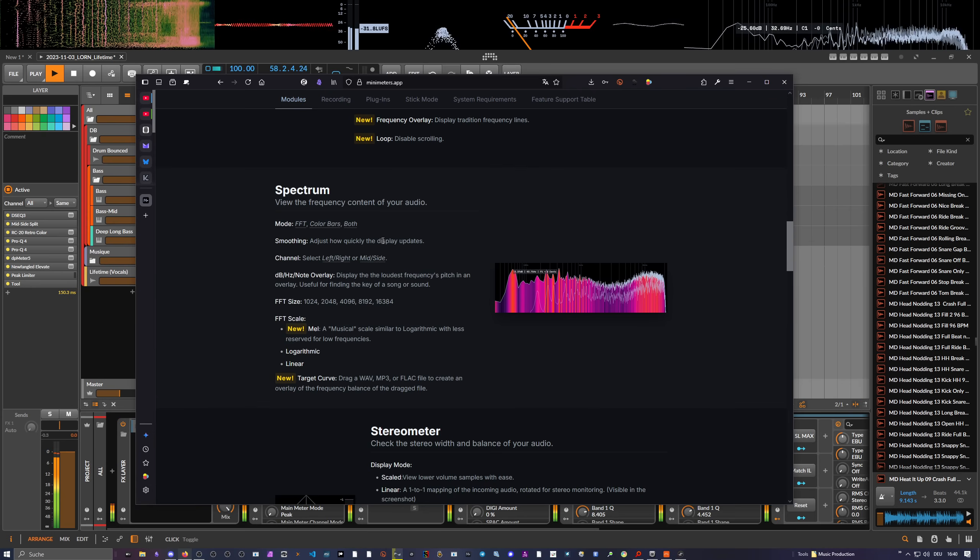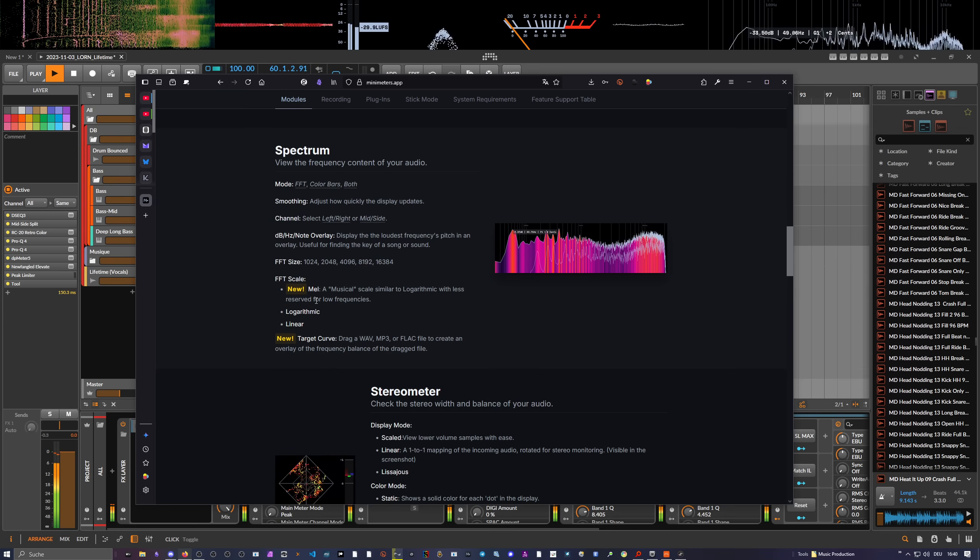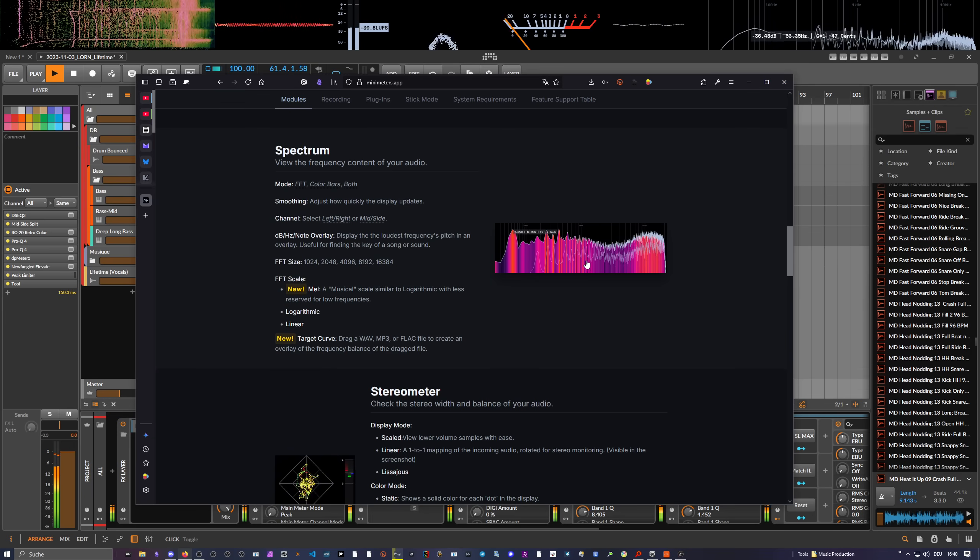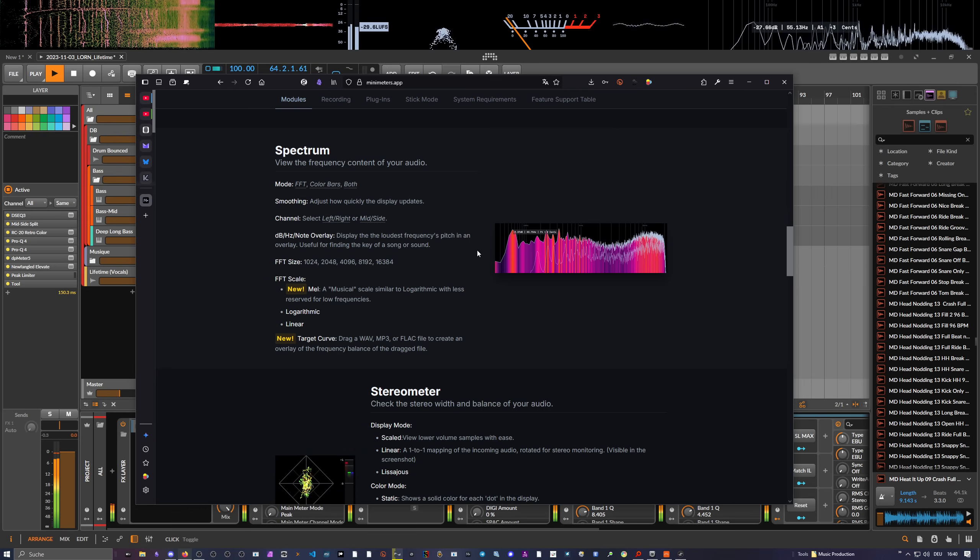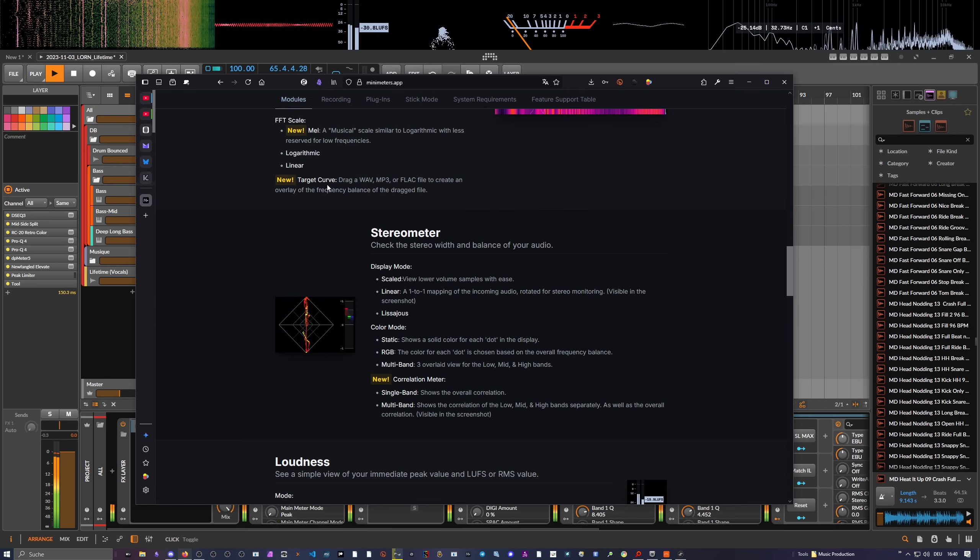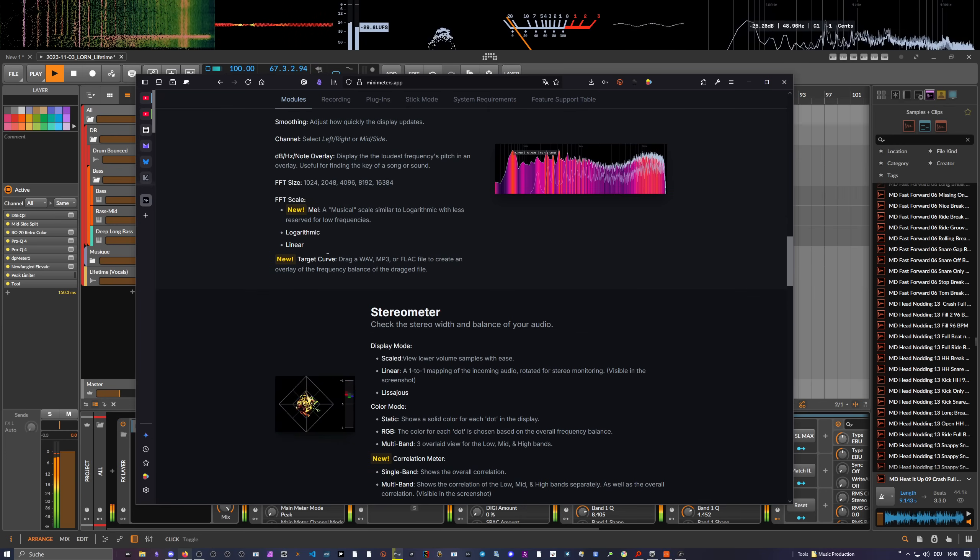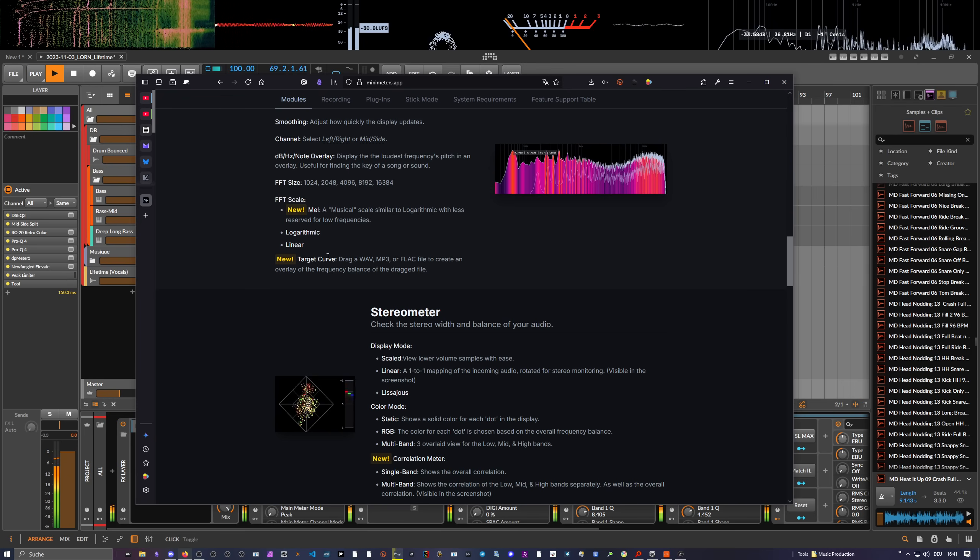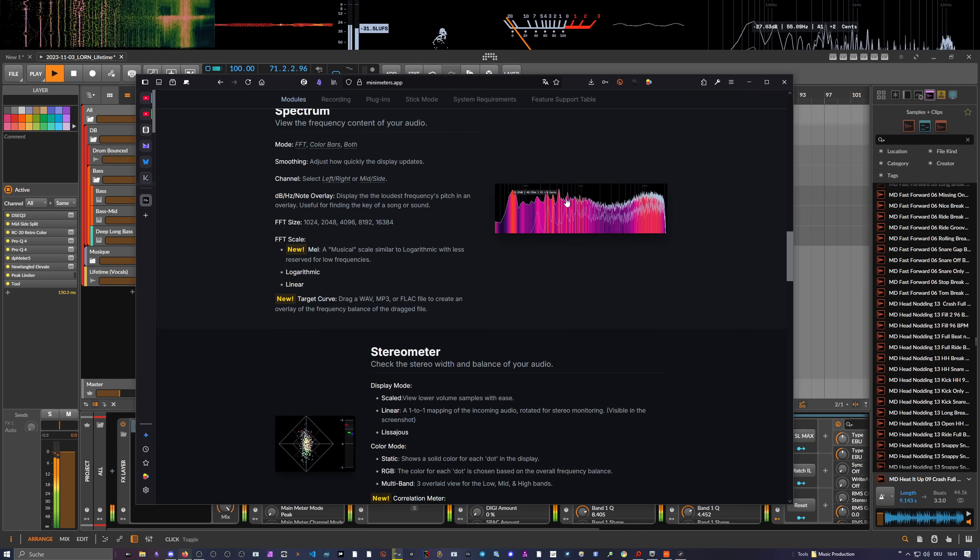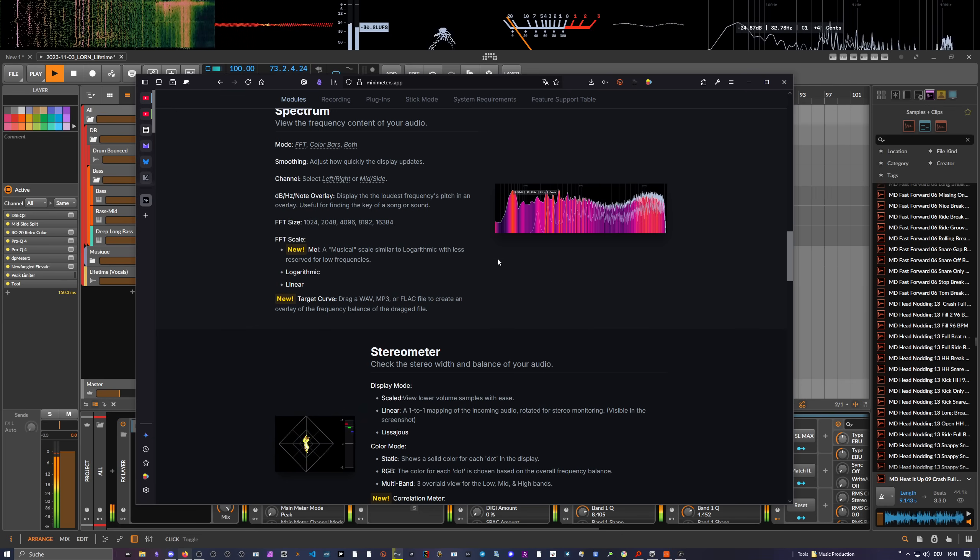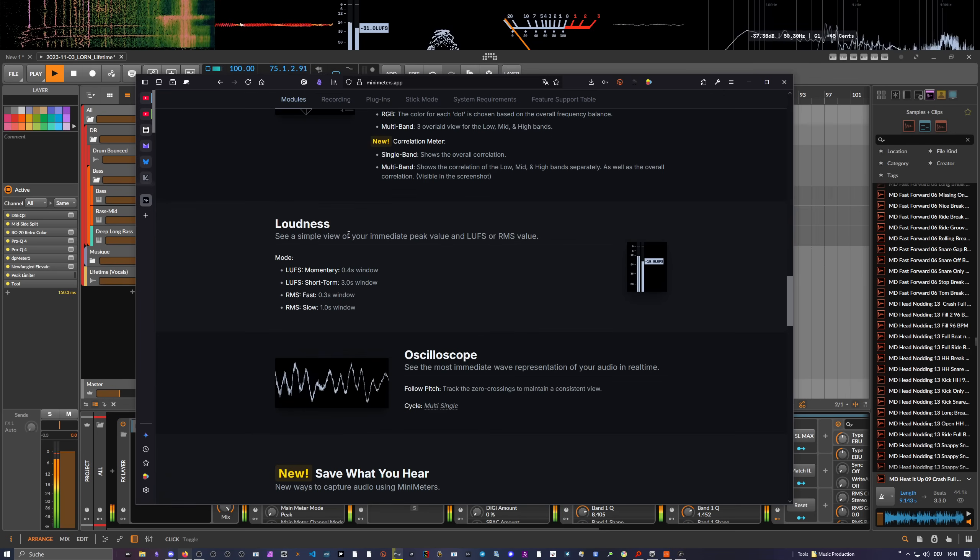The spectrum analyzer also has new mel scaling, which distributes the frequencies a bit differently so you can maybe visualize certain parts better. There's a target curve now, so you can load in wave files that you want your music to compare to, maybe a reference track or something like this. Then you have an overlay of the frequency so you can orient yourself where you are with your frequency content. Stereo meter is also now in there.